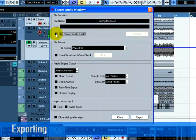For convenience, there is the option to choose Use Project Audio Folder so that the exported file will end up in your project's audio folder. This is one of the best places to keep it so it won't accidentally become erased or lost.